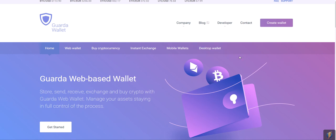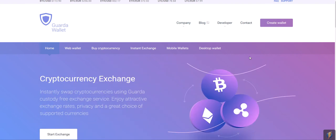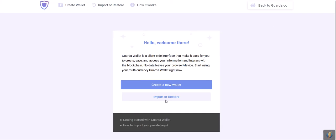Right now we are on the Guarda homepage and in order to get where we need to be for our step 1, assuming you haven't used Guarda before, you should click Create Wallet right here. And we're on step 1. You can also get on this page by entering the address www.guarda.co.app.